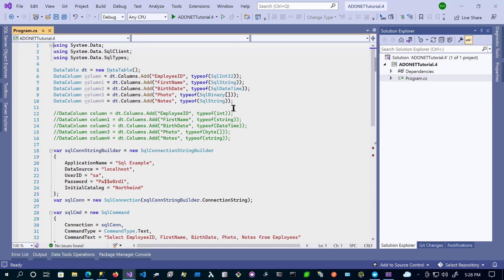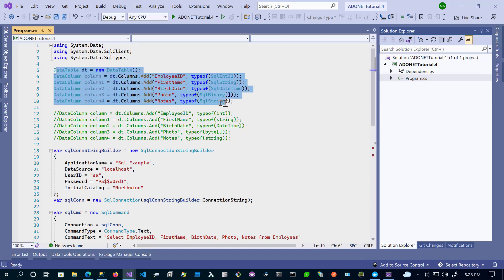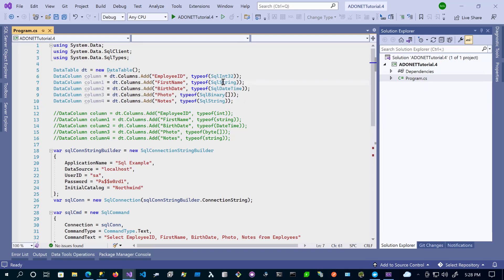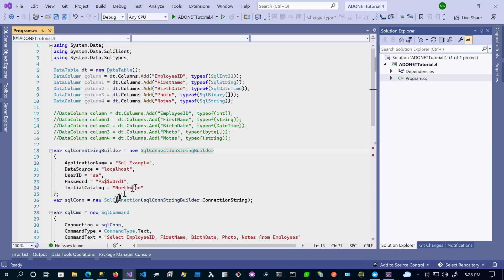Now let's create a quick example on how to use these data types. We have a data table with some columns added, and we're also using the SQL types. So this is the int, string, datetime, binary, and string again. You have to reference System.Data.SqlClient to get the connection builder, SQL connection, command, and such. And you need to reference System.Data.SqlTypes to get the SQL types listed here.